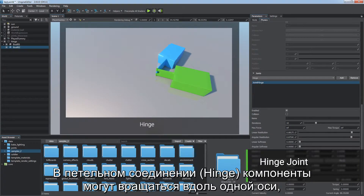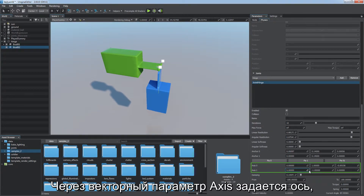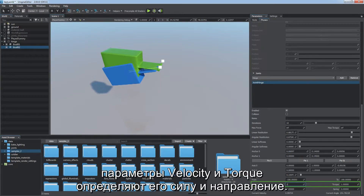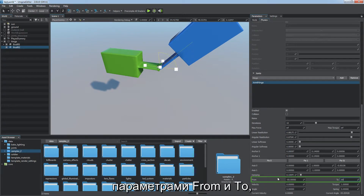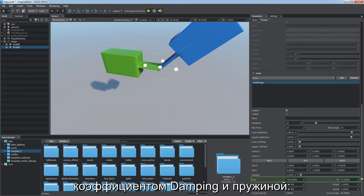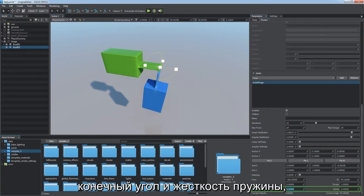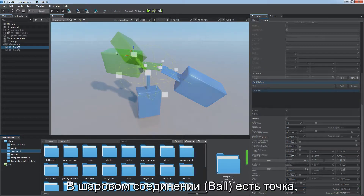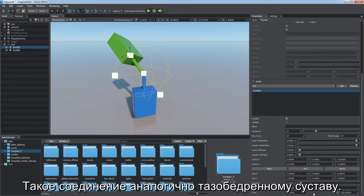The hinge joint allows components to rotate along one axis and can be used for doors or limbs of a character. Define the axis via the axis vector parameter. Rotation is controlled by an angular motor — the velocity and torque parameters define its strength and direction. You can also adjust rotation limits via the from and to parameters, damping coefficient, and the spring's target angle and spring rigidity, defining how strong the joint resists rotation.